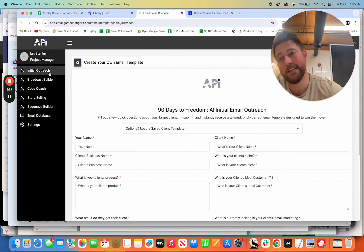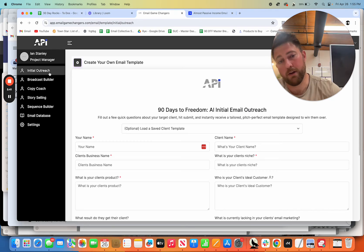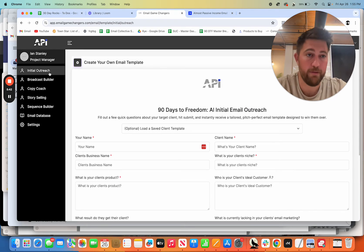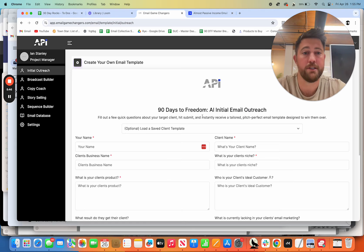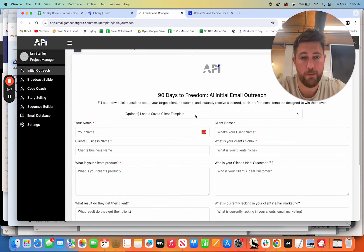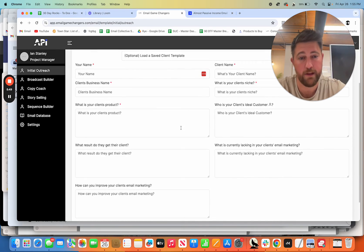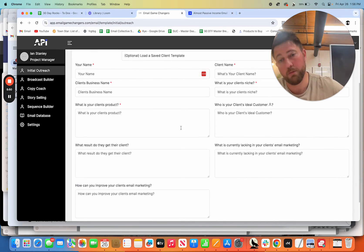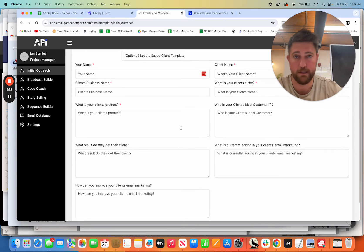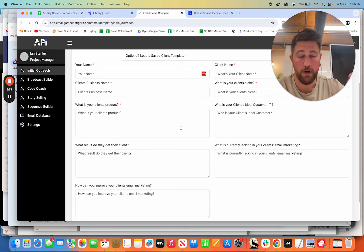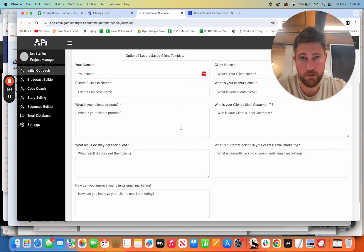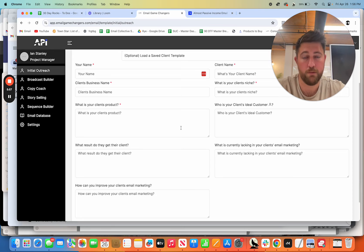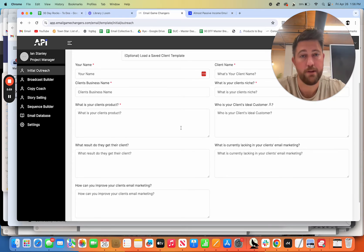And then here, this is just if you are an email copywriter and you write for other people or you want to. This is not really for business owners. This is an initial outreach. This is one of the best features of the entire thing. If you want to land clients, it writes custom personality-driven, interesting, intriguing emails that will get people to respond to you and pay you to write emails for them.